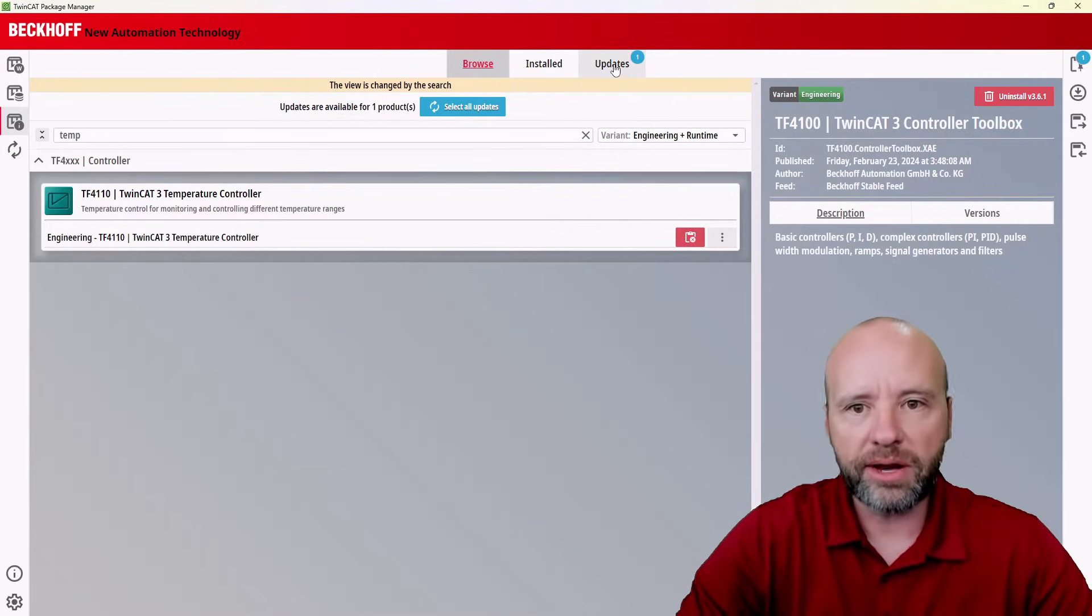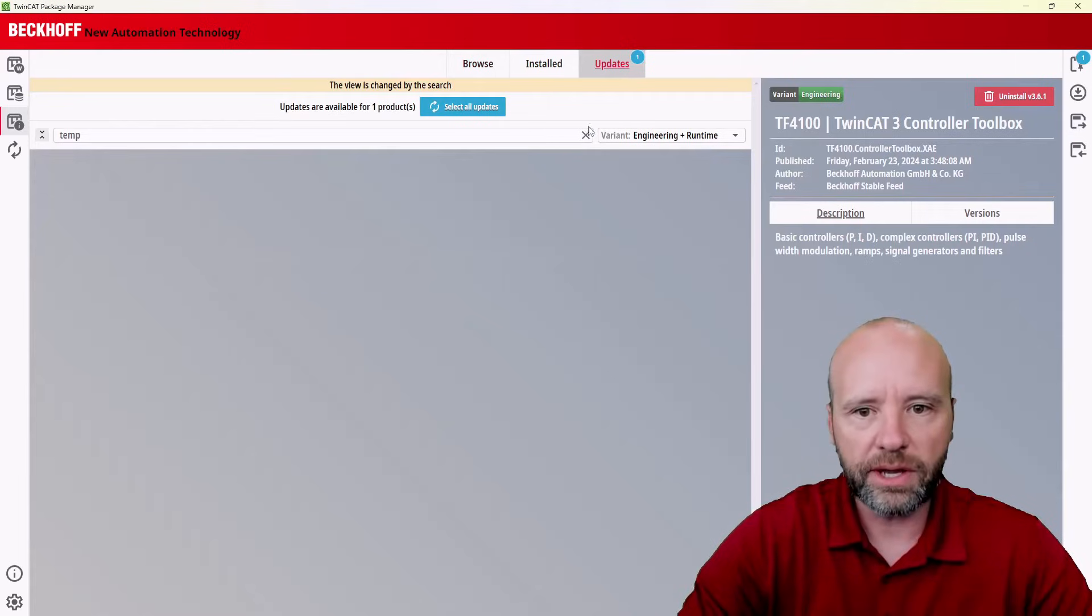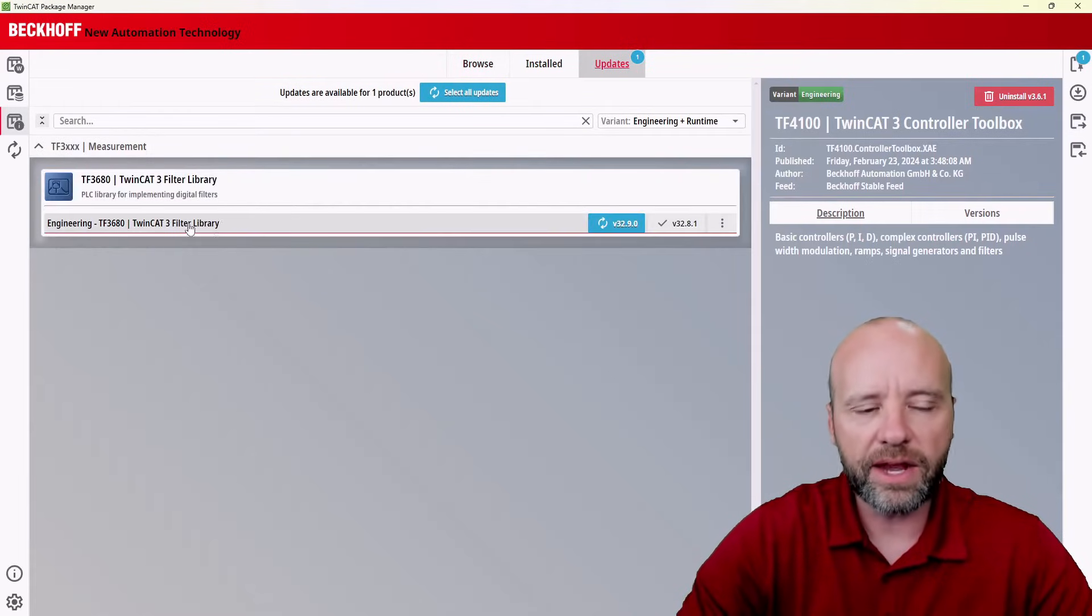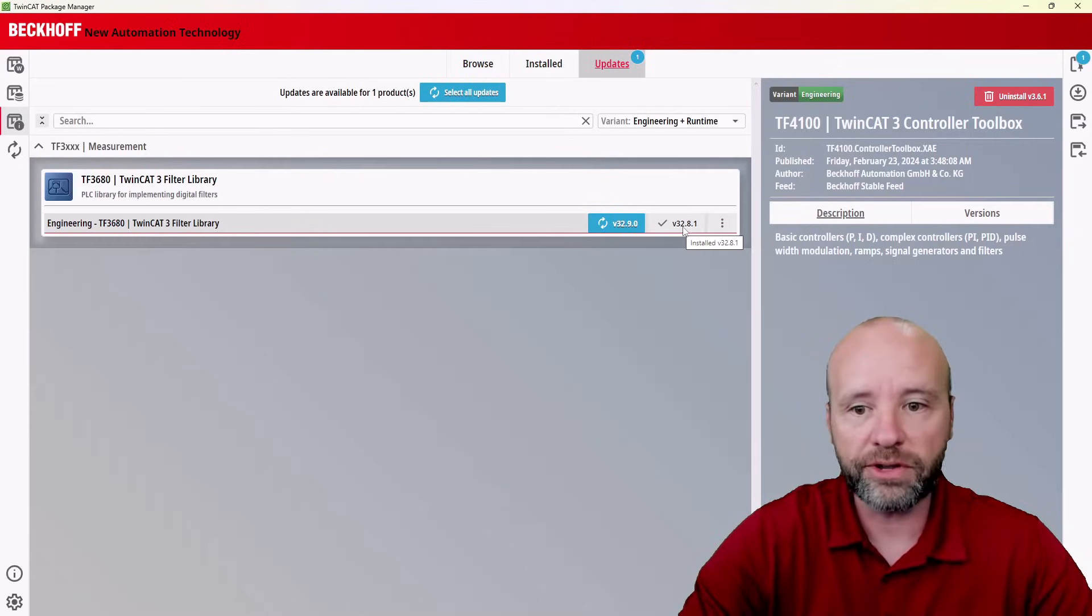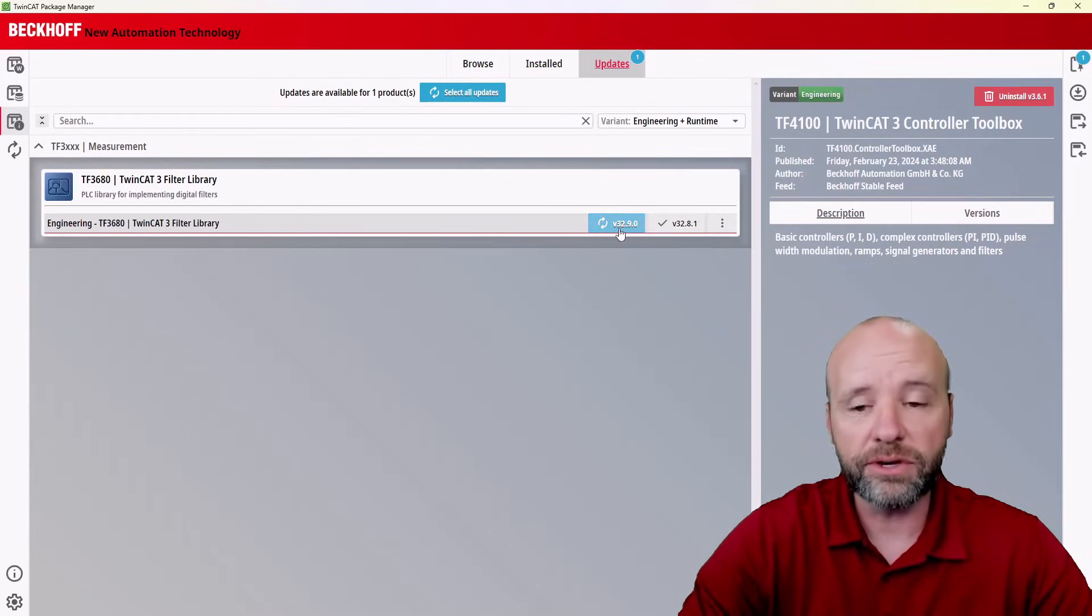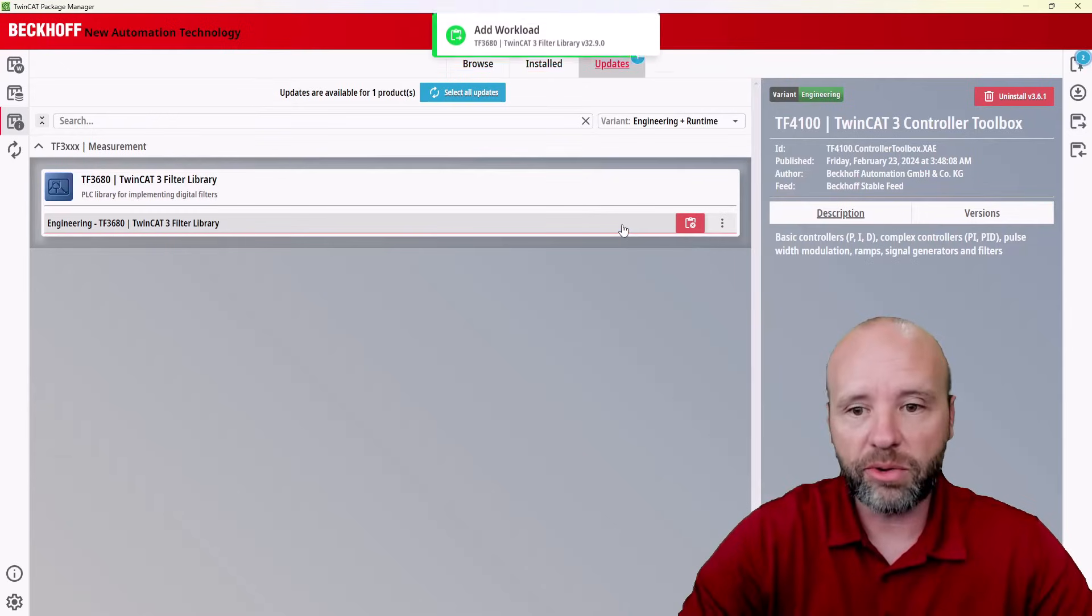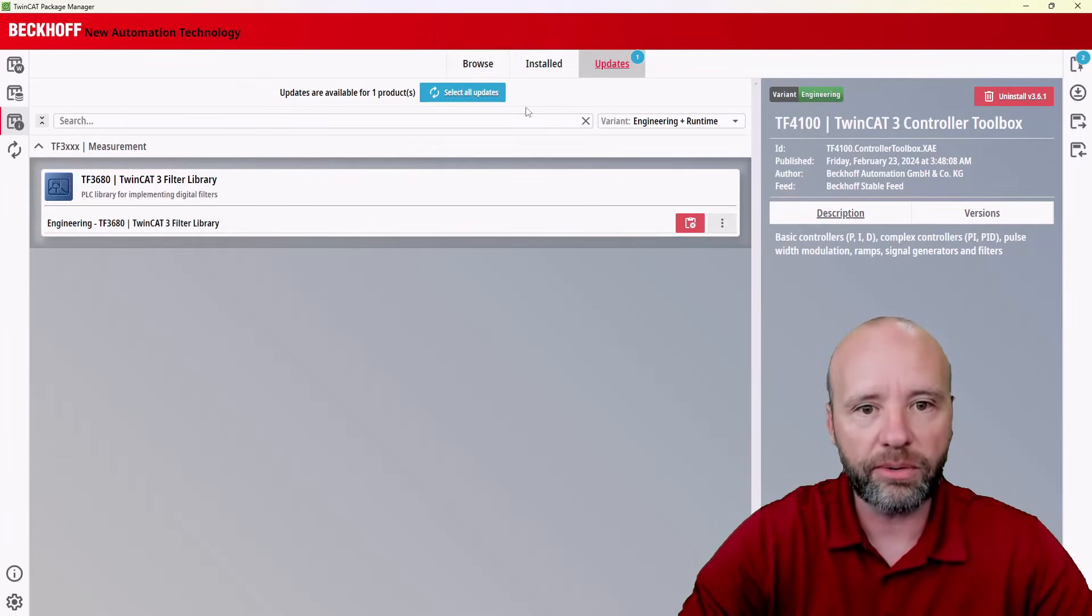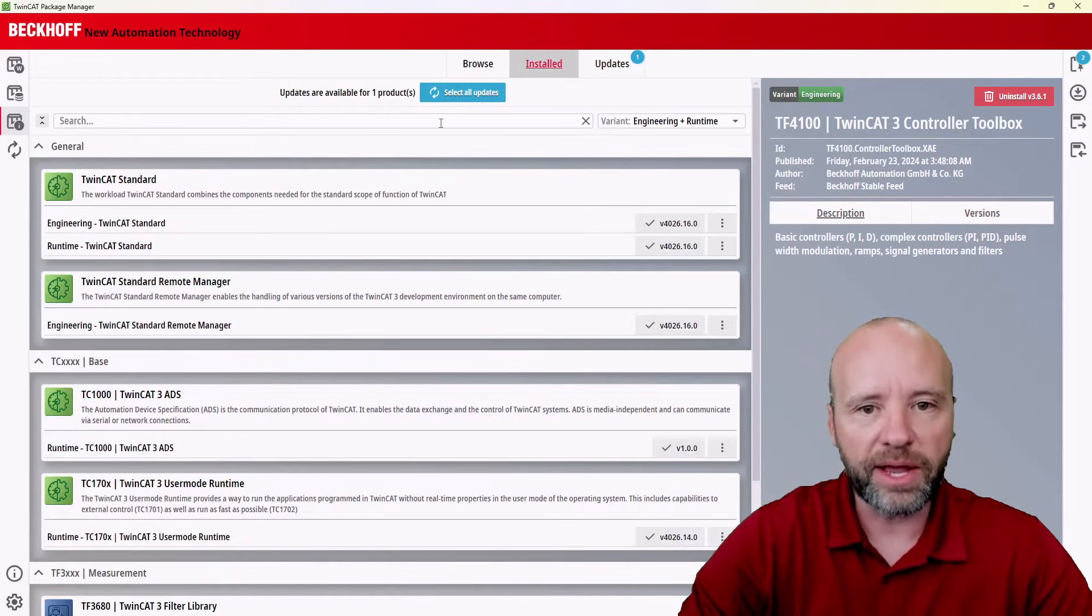Let's also show you how to update a package. So if I come to the updates, you'll notice there's an alert, better clear out my filter, and then I can see that there's a filter library that has an update. We're on version 3.2.8.1 is what's installed, but there's a new version 3.2.9.0. I'm going to go ahead and do that. Again, I'll see prepped another package.